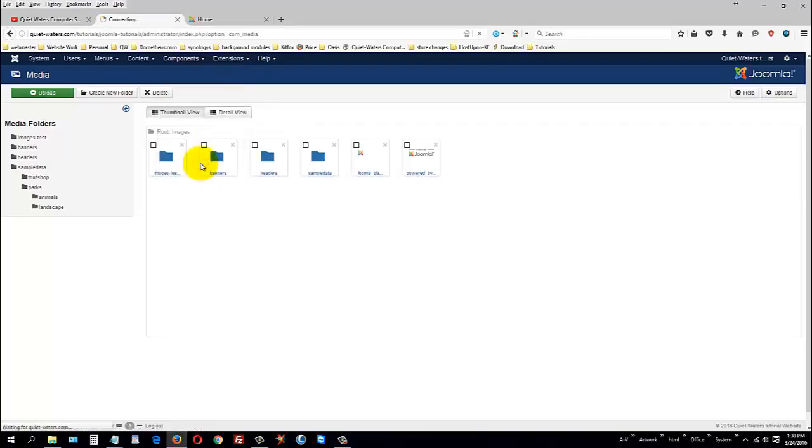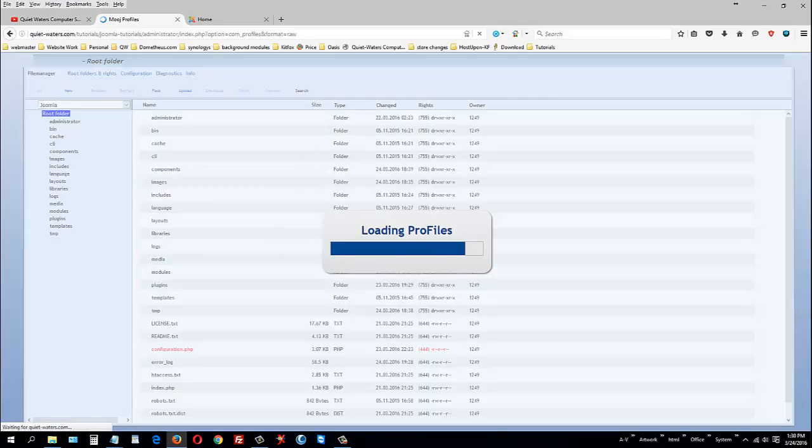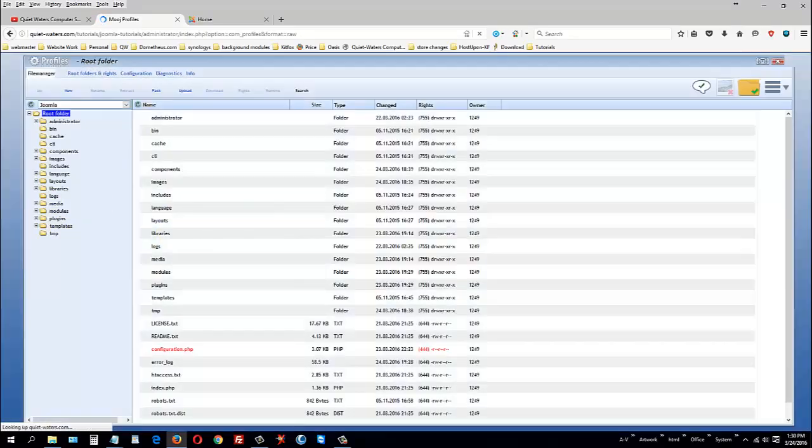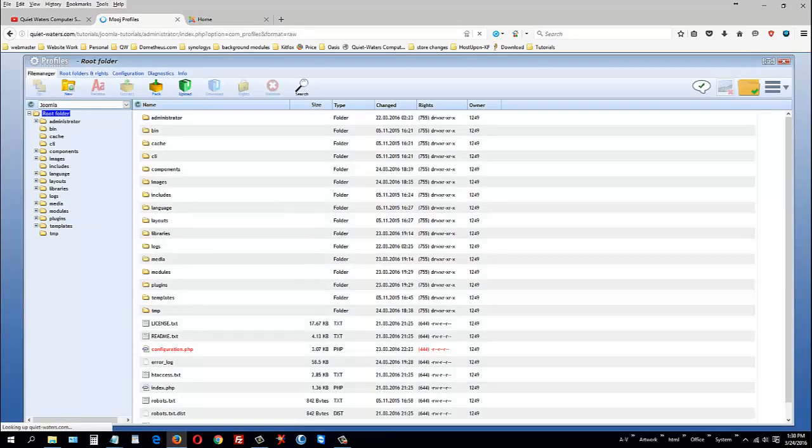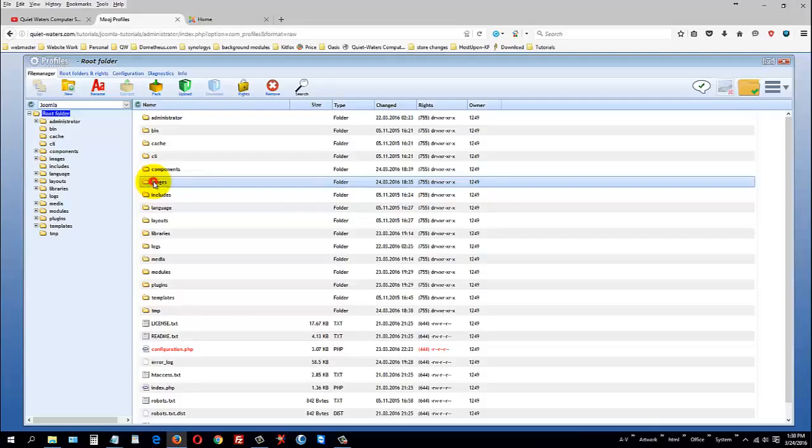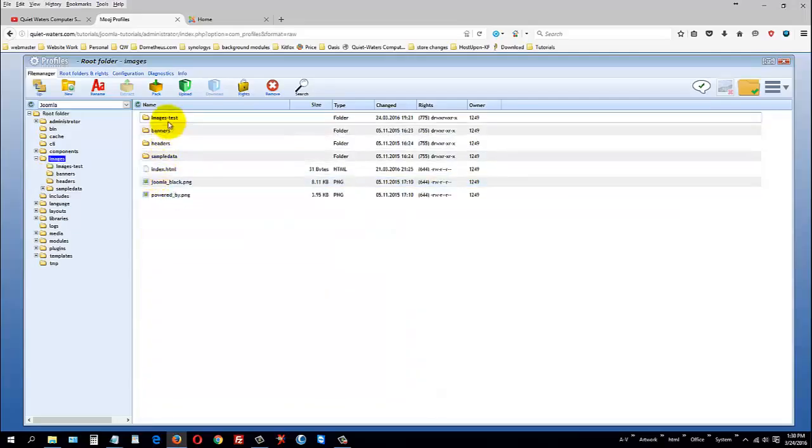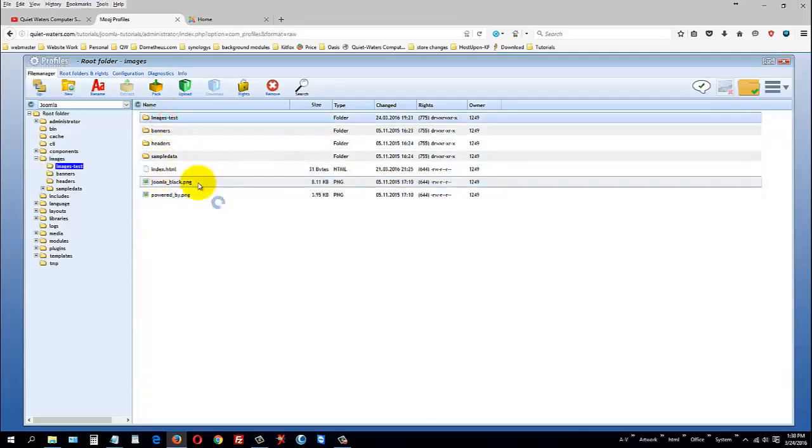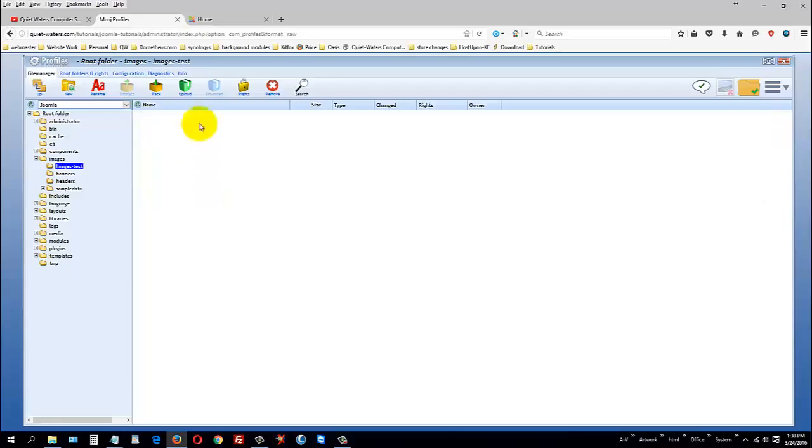So, the reason why I'm telling you about this is I'm using a different media manager, and it's located under components. And I urge you to go out to the Joomla extension library and type in Profiles. Profiles is a very easy to use drag and drop friendly file manager.